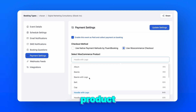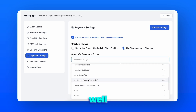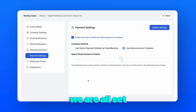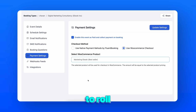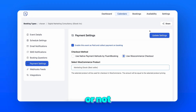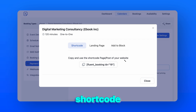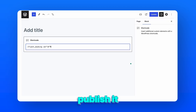Select the WooCommerce product we have just created — we are all set and ready to roll. To see if it's working, go to share and copy the shortcode. Paste it into a page and publish it.